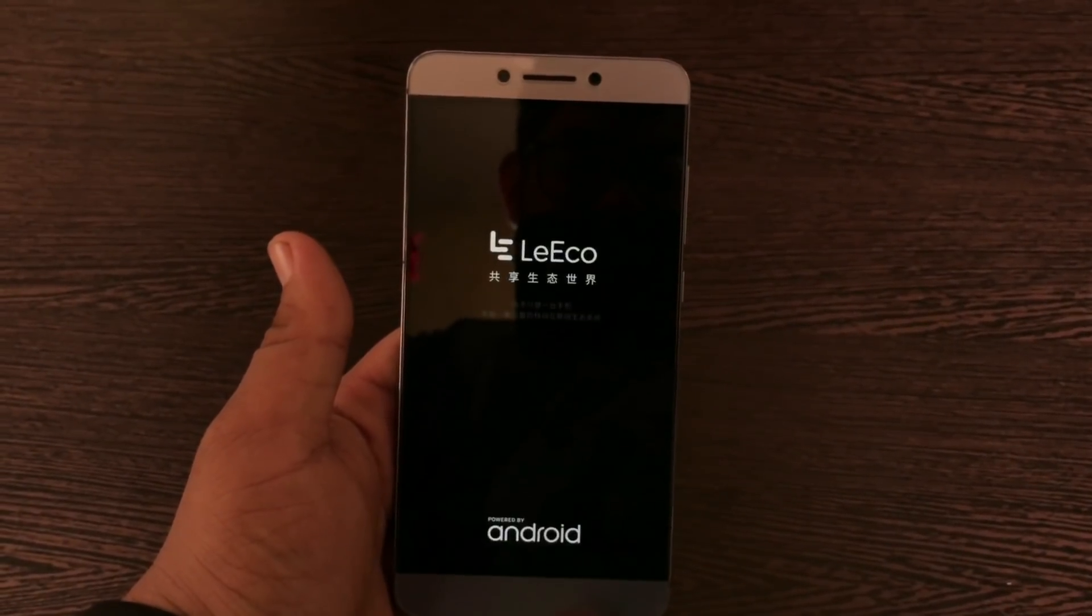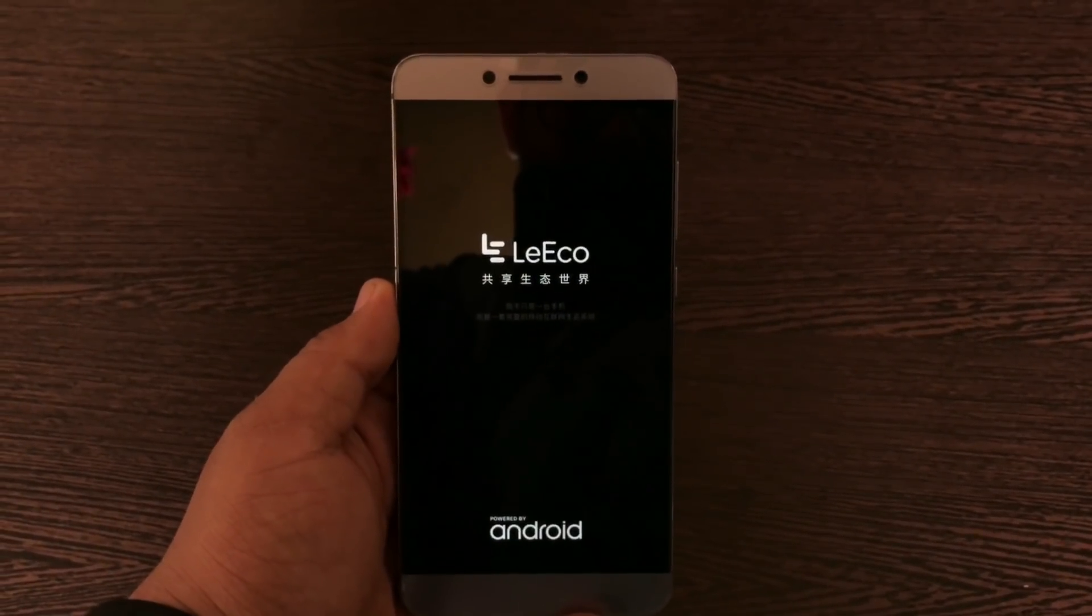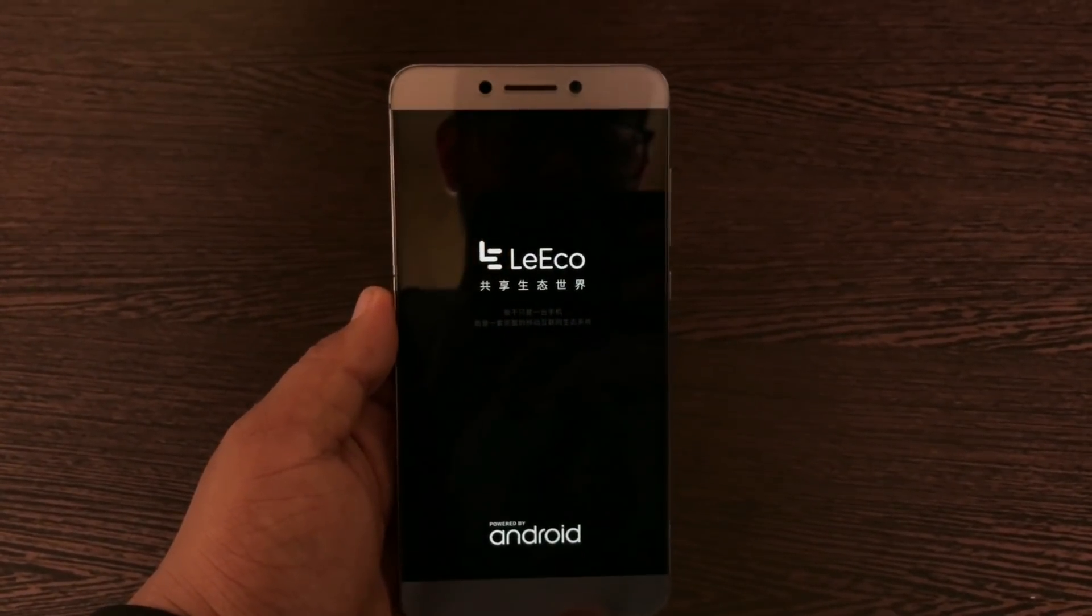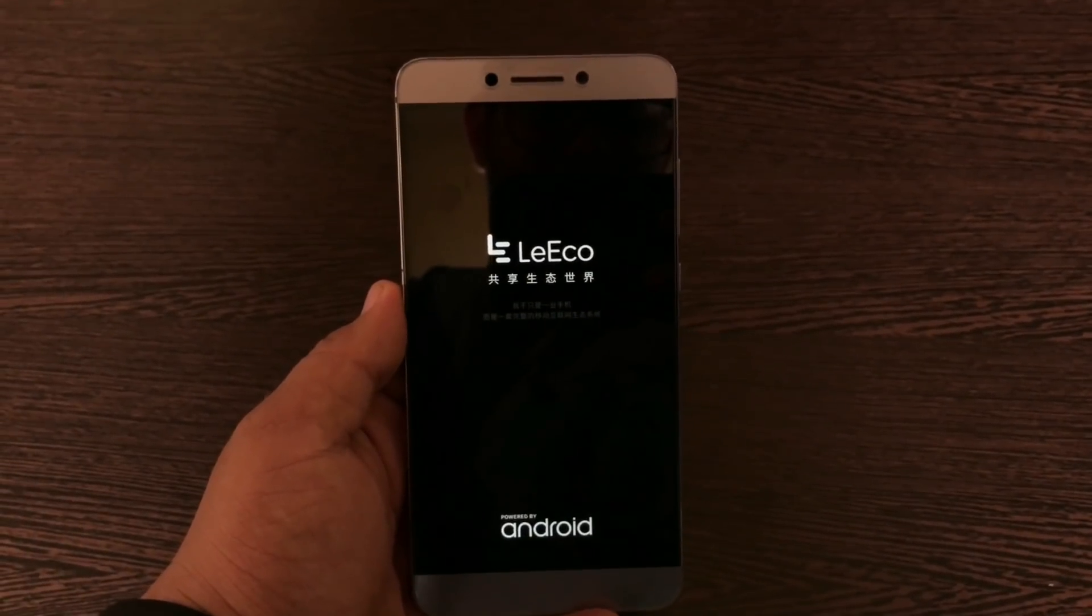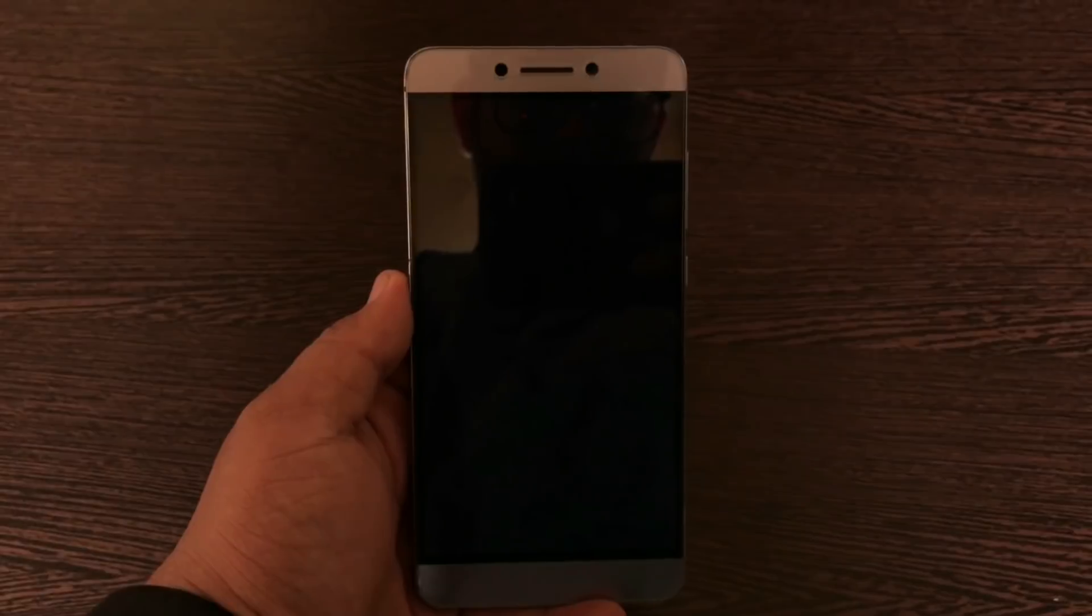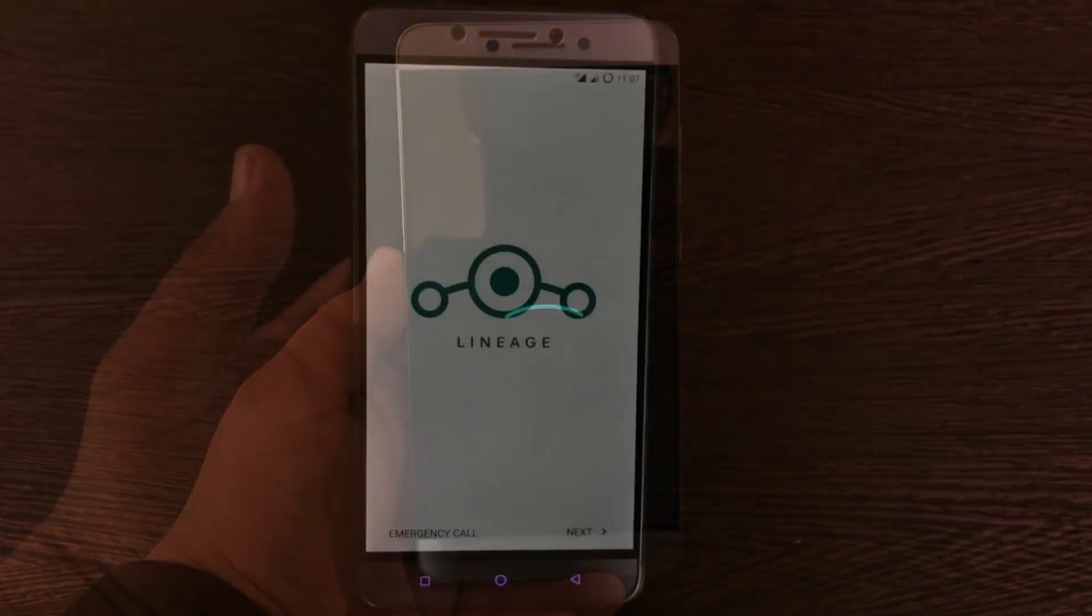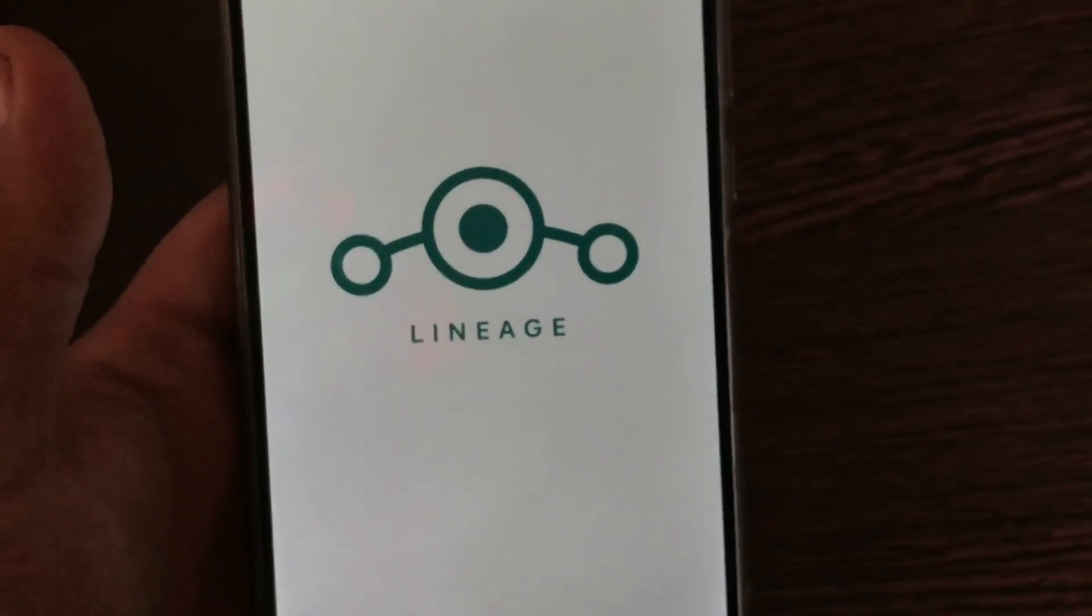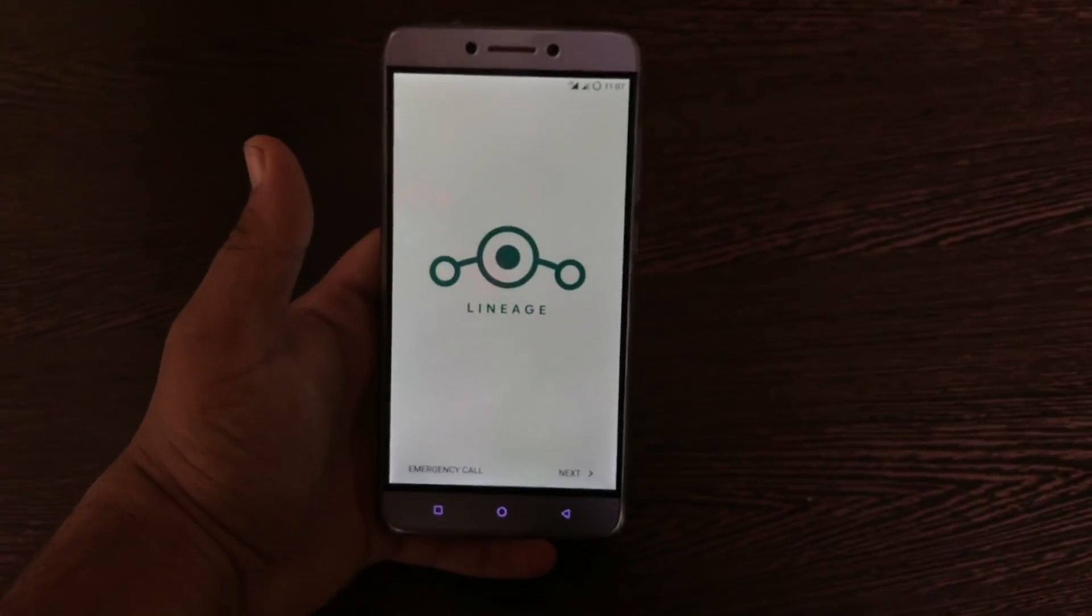Sorry for the bad exposure. My DSLR died, so I'm shooting this on my iPhone 7 Plus. Here is the LineageOS. That's it for this video. Like, share, and subscribe, and peace out.